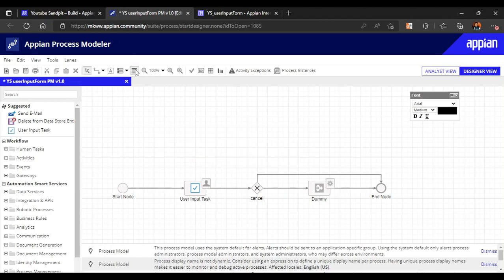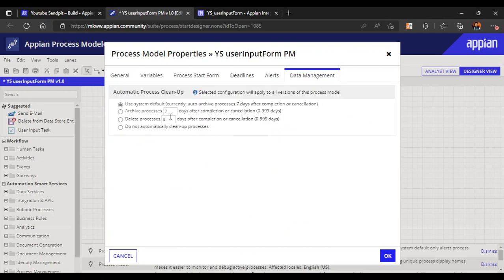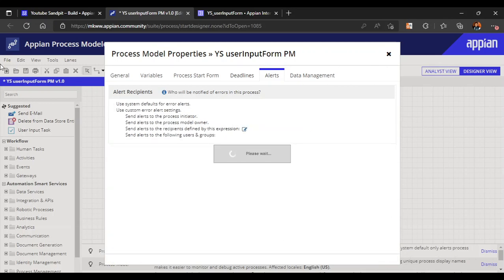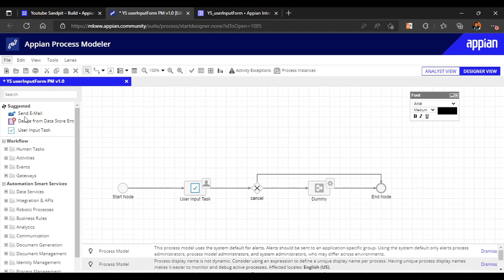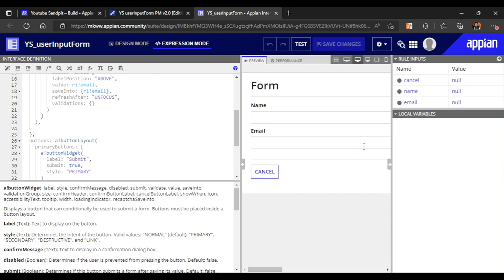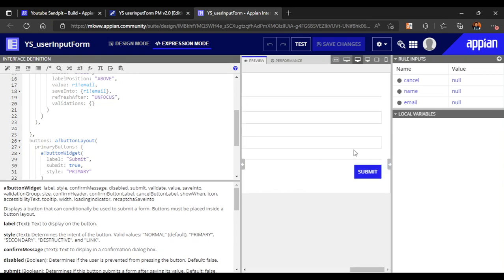Let's validate our process model - everything is fine. We can keep data management and alerts at their defaults for now. Let's publish our process model. Our process model is now published.